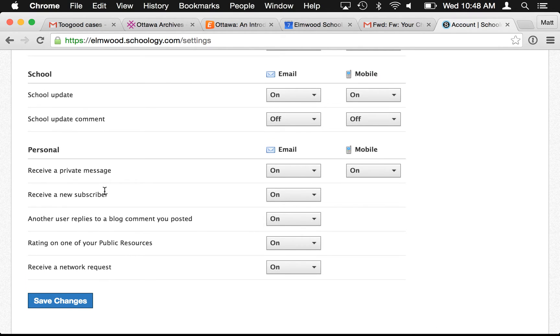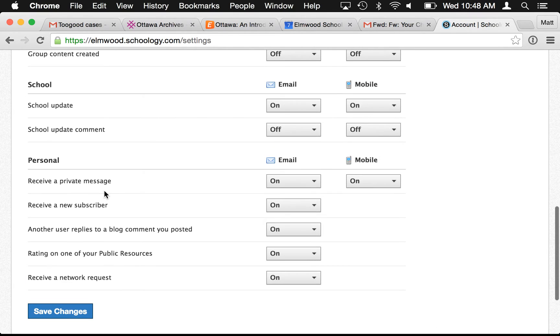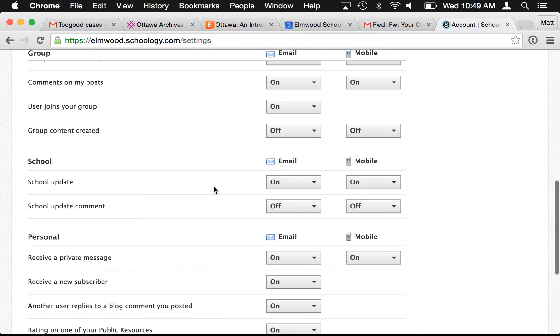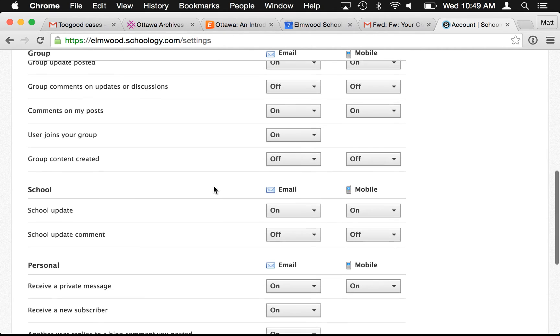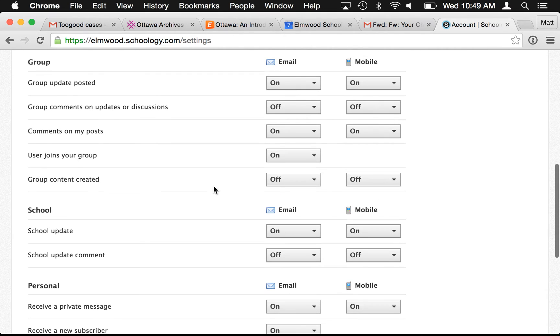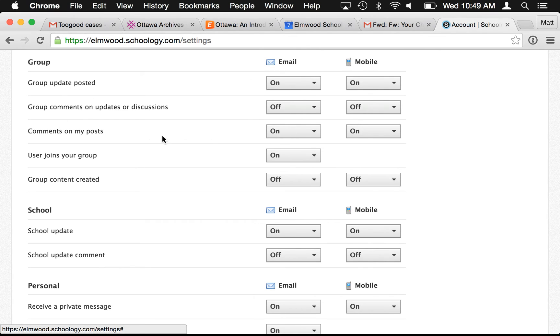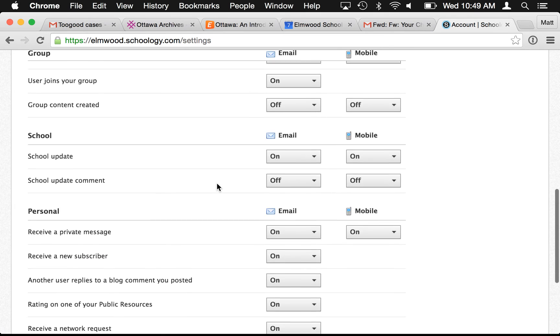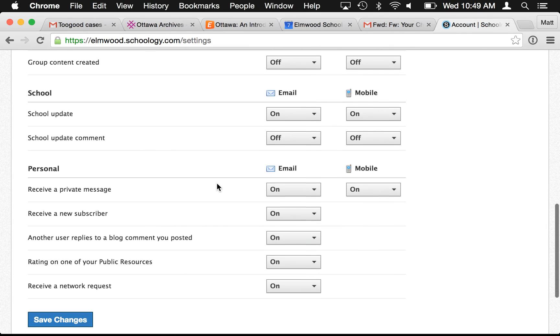If you feel overall you're receiving too many emails from Schoology, you can select which types of things that you receive emails about right in here on a granular level. So group updates you can say on or off, comments on or off, all that kind of stuff. You can decide whether or not you get emailed every time you receive those. You can push save changes and that's how that works.